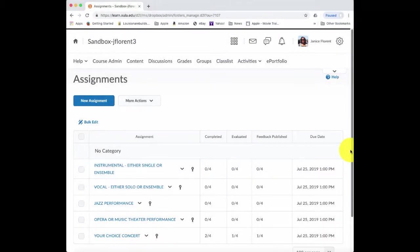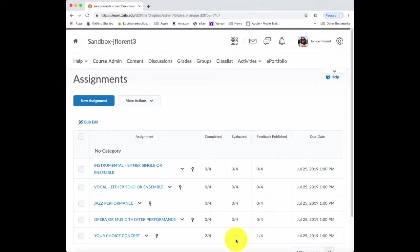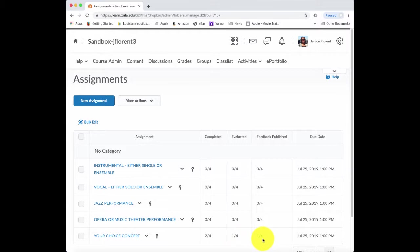When I go to my list of assignment submission folders, I can see in my evaluated column that I do get an indicator that I have evaluated one out of the four students' work. And I've also published feedback for one out of the four.